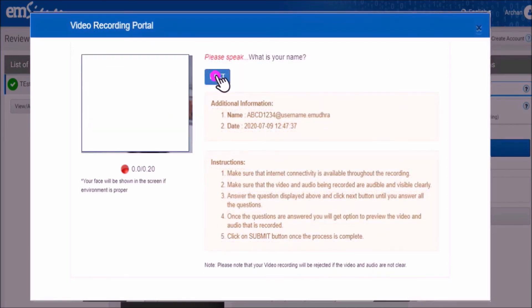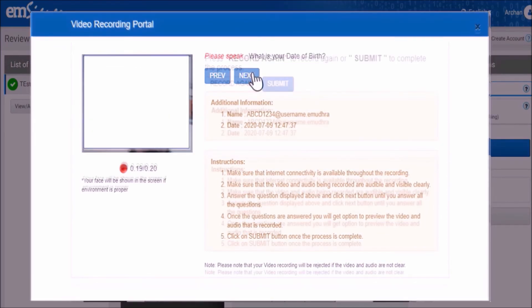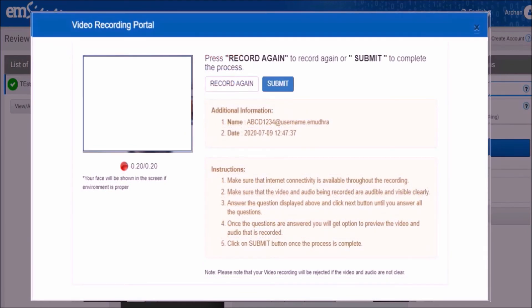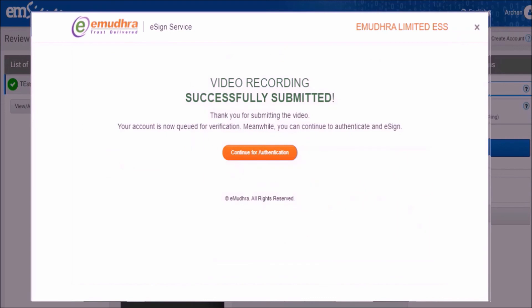Answer all the questions verbally facing the webcam and click on the submit button to complete the video verification process. Now your video recording has been submitted successfully. Please wait for 10 to 15 minutes for your eSign account to be verified and approved. Once your eSign application is approved, you will receive an SMS and email confirmation. Now you can click on the continue for authentication button to proceed further.